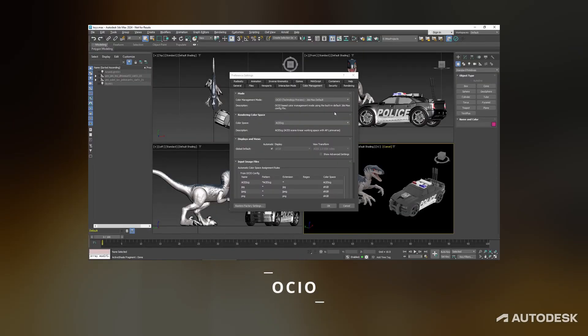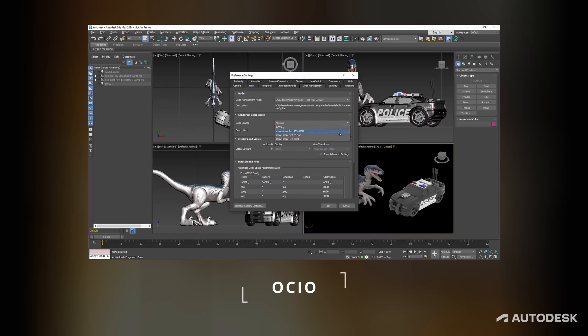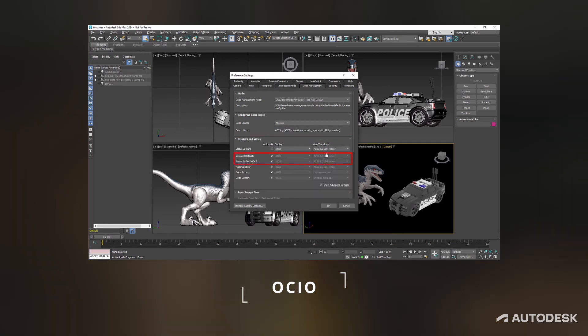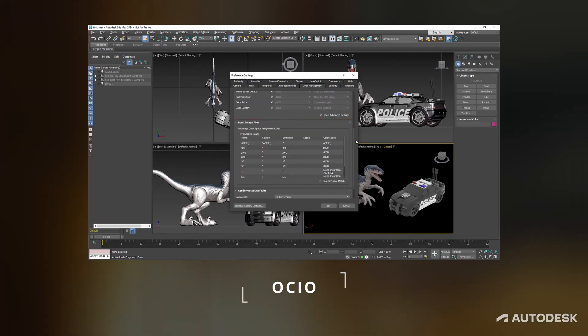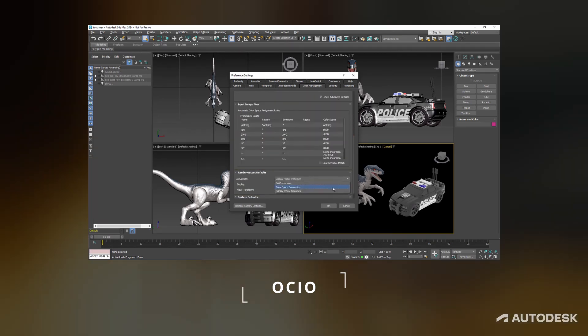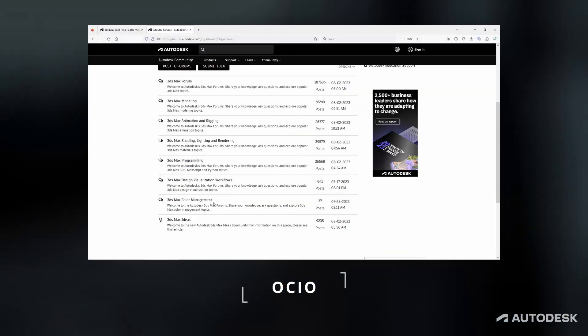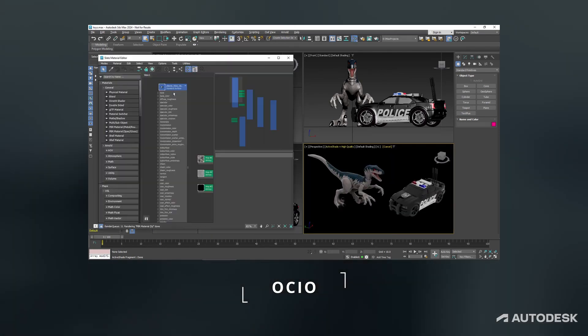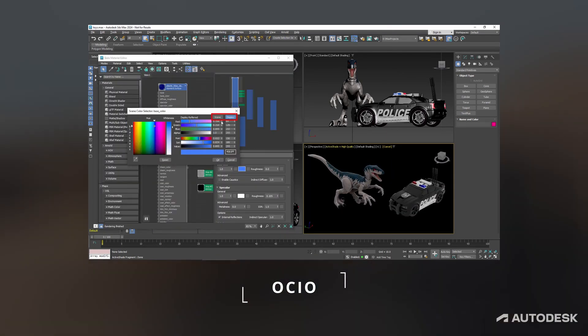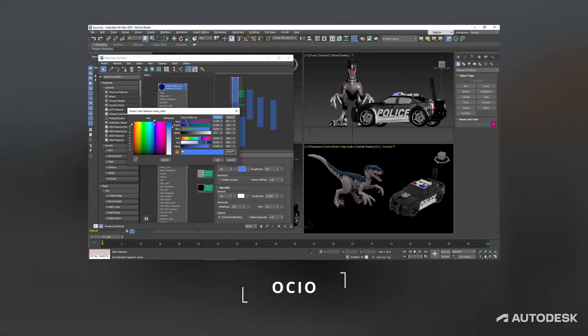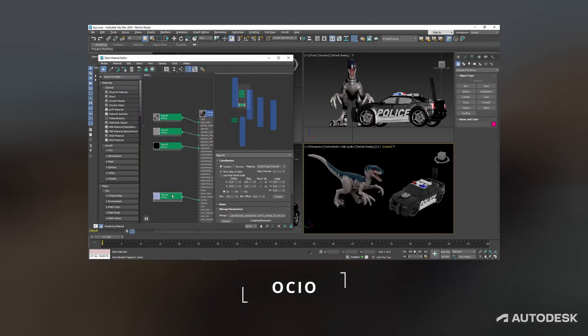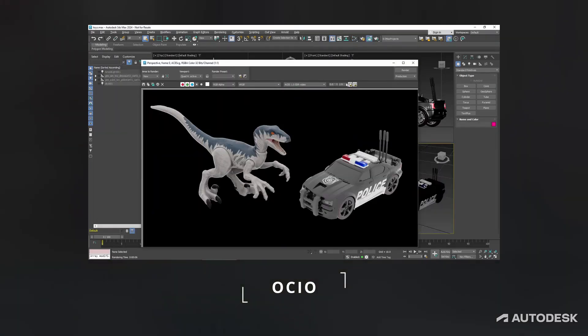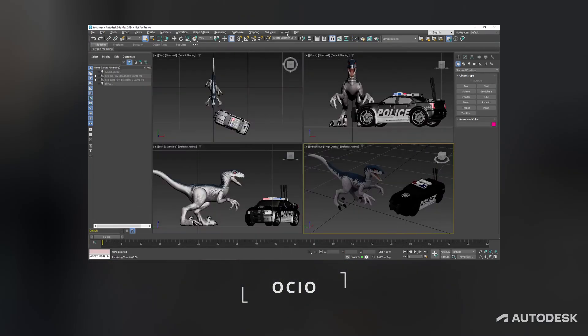Color Management. The new color management for Max is now out of preview. It's based on the new industry standard color management system called OpenColorIO or OCIO. There is also a new video about OCIO from Autodesk which I recommend you to watch.